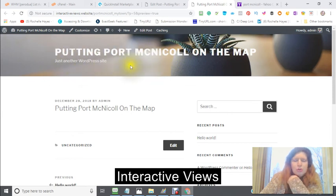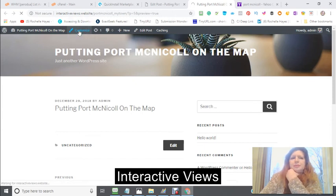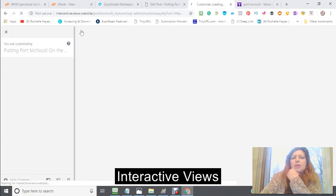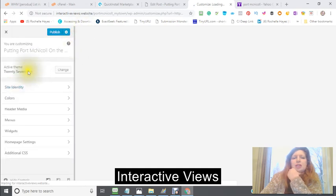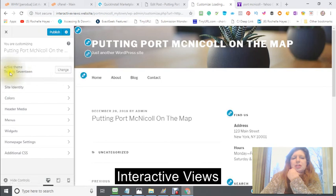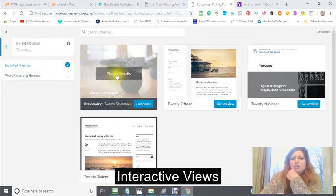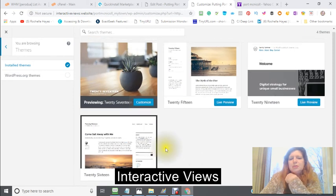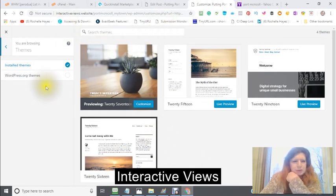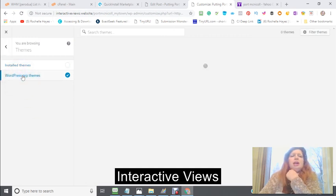If you want to change it — and I suggest that you do — click on Customize. This will tell you exactly the theme that you're using and how you can change it. You just click on there and then you can choose from different themes, or you could go here and check out the WordPress.org themes.